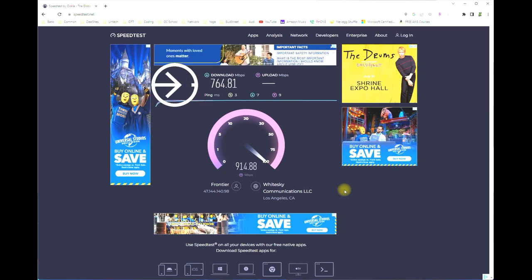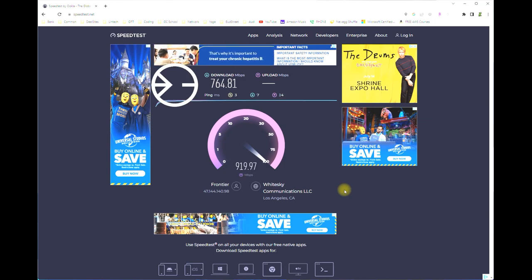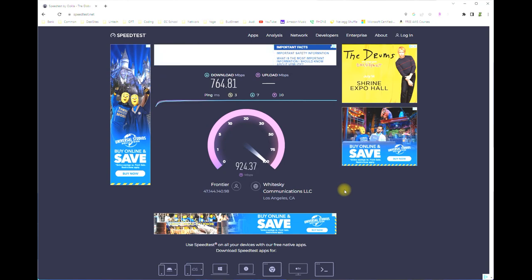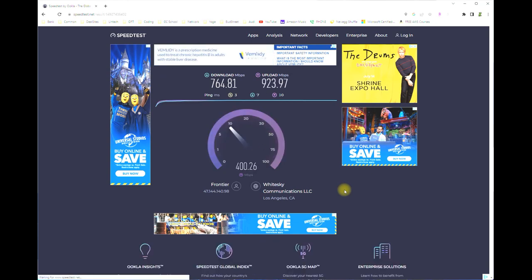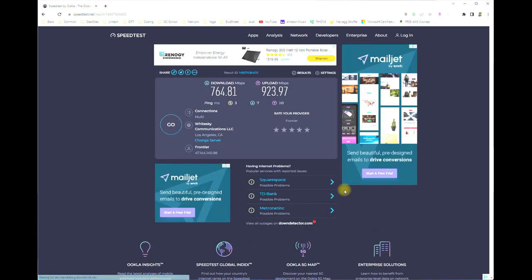In our case, it looks like my download speed is about 764 megabits per second, pretty good. As I said before, don't worry too much about upload speed, but as long as you have about 25 to 100 megabits per second you should be just fine.